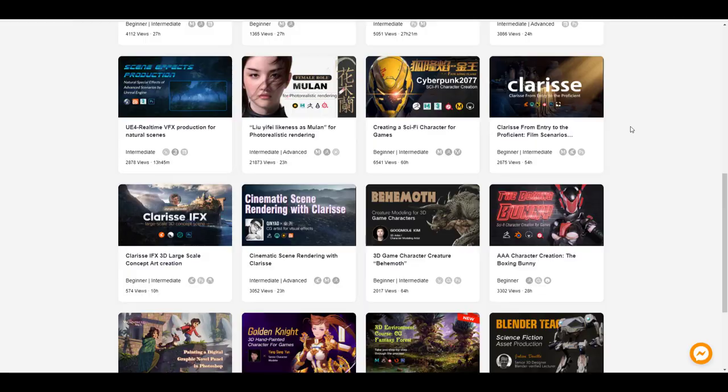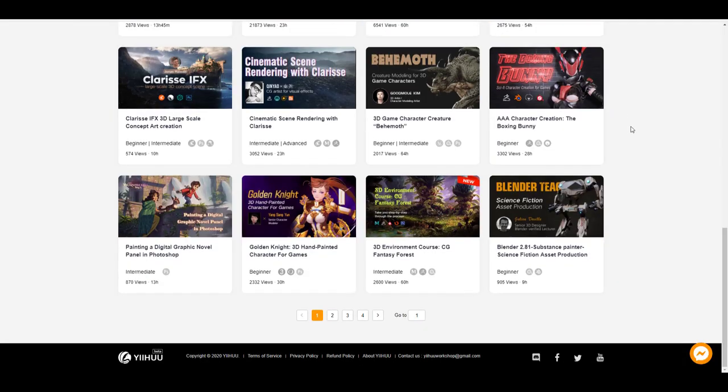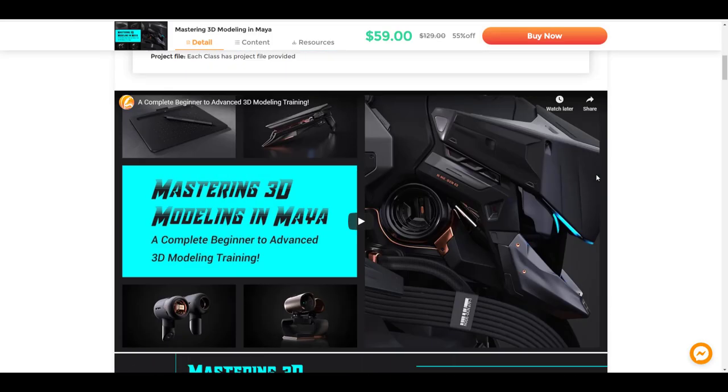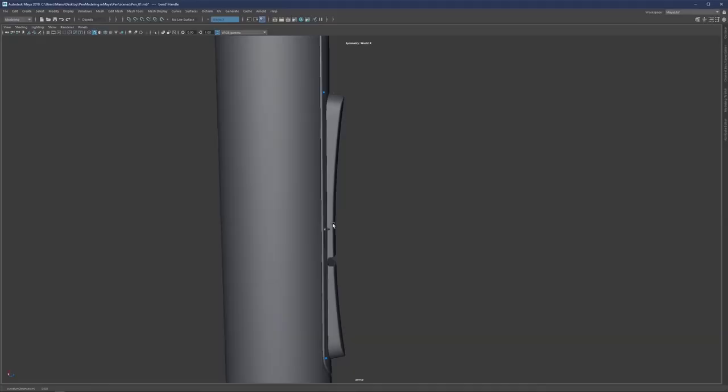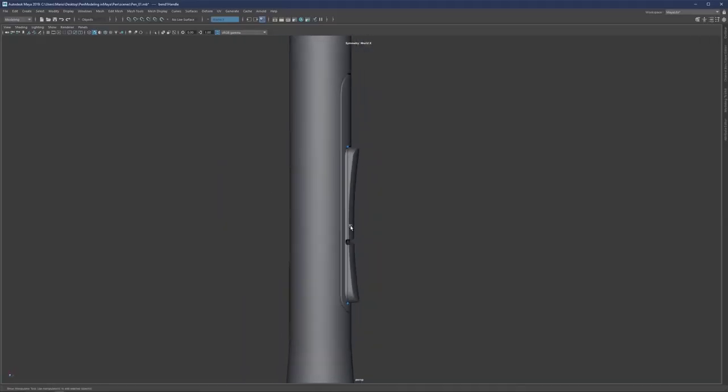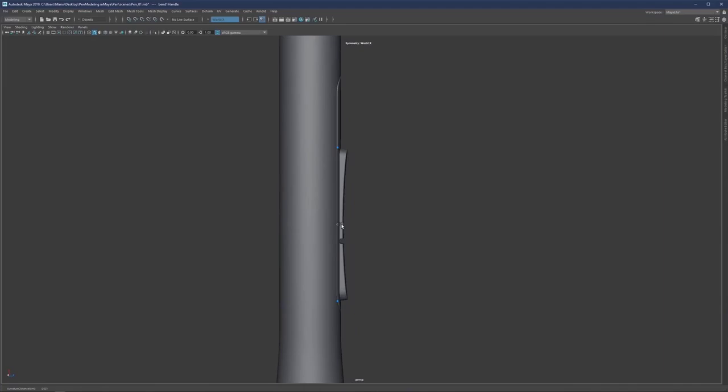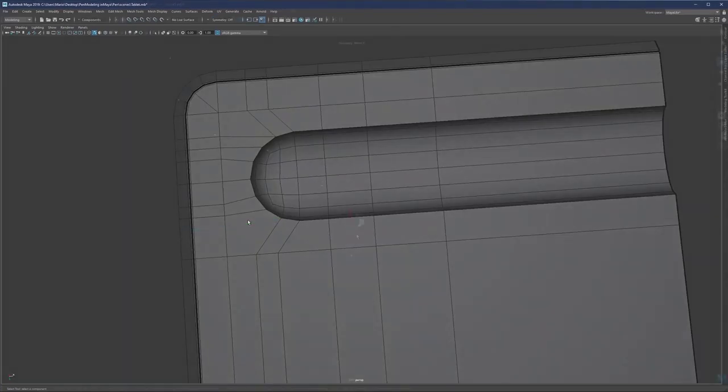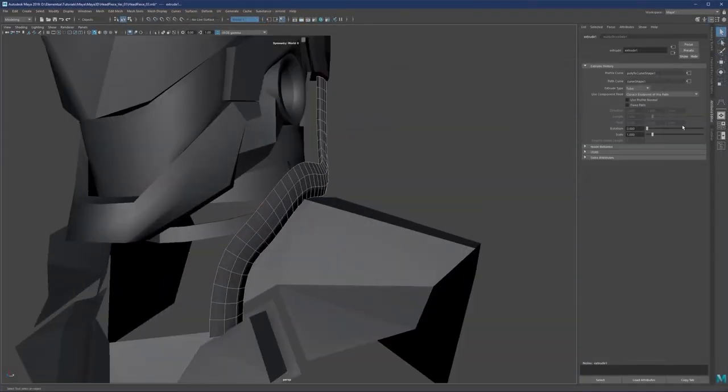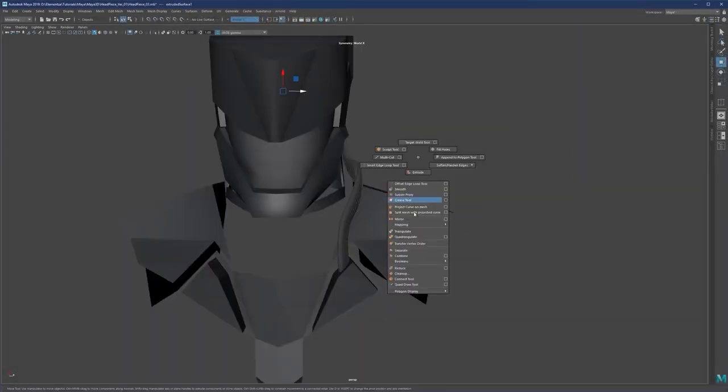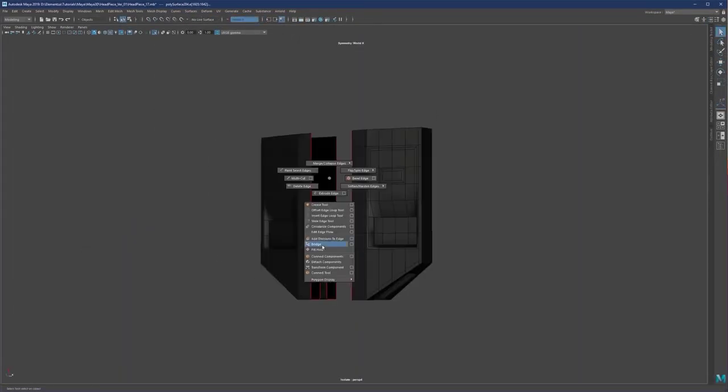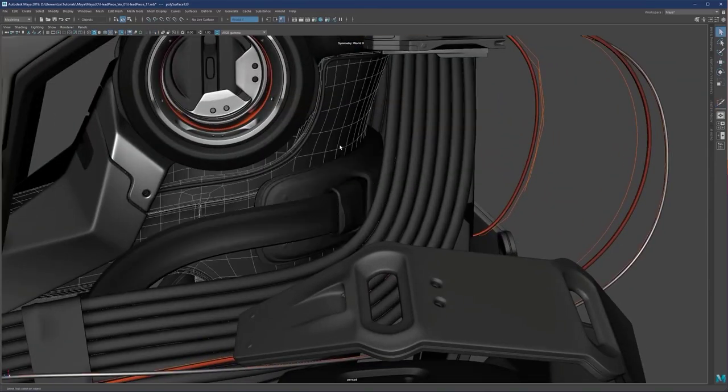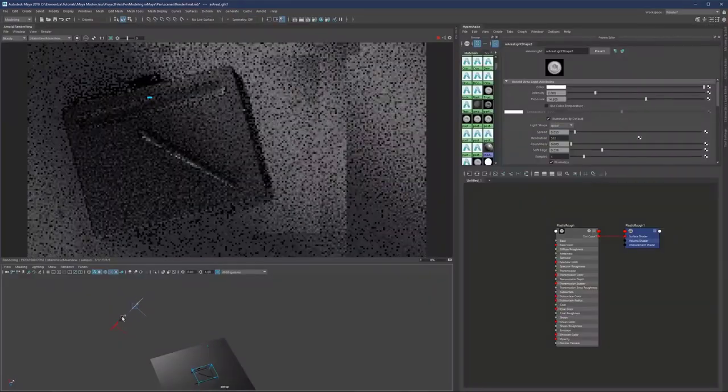Right now there's a huge set of courses that you can learn from, and if you're into Maya or trying to get started with Maya, there is actually a mastering 3D modeling in Maya course available right now. Link is in the description as this course covers a huge set of content that you will definitely want to take a look at.